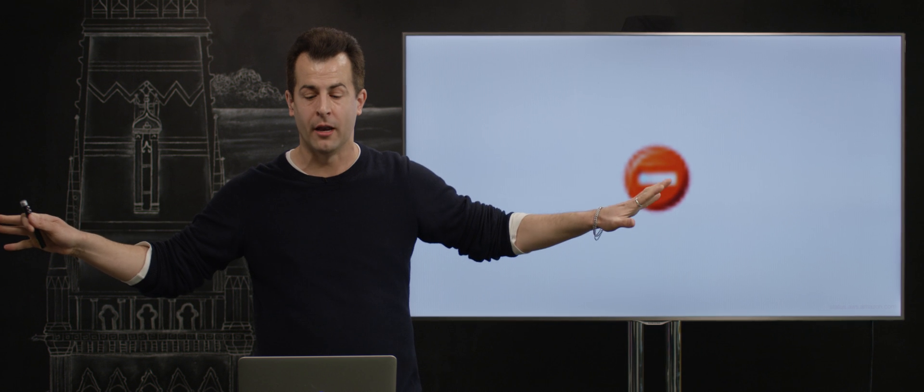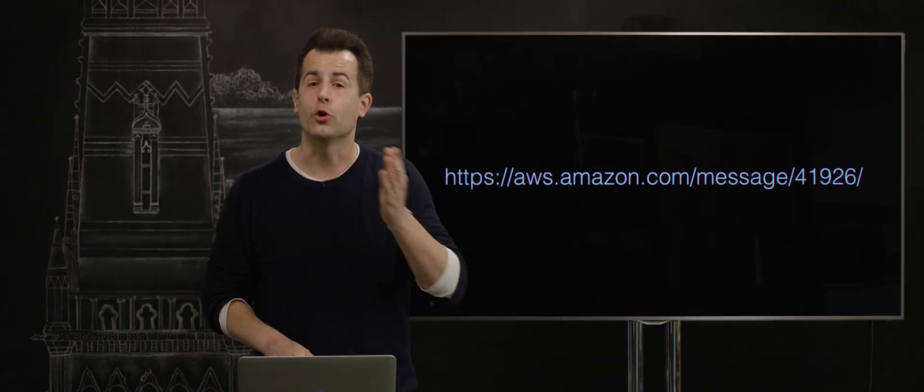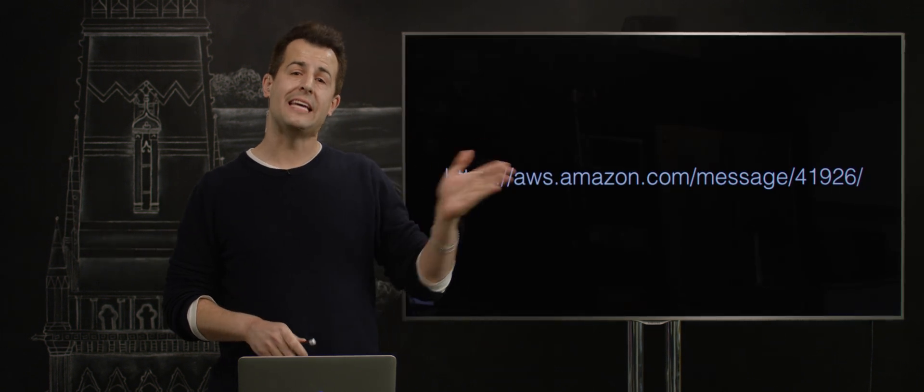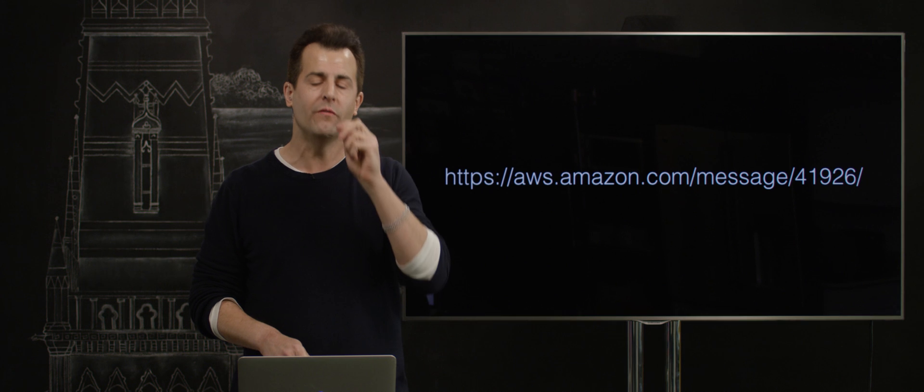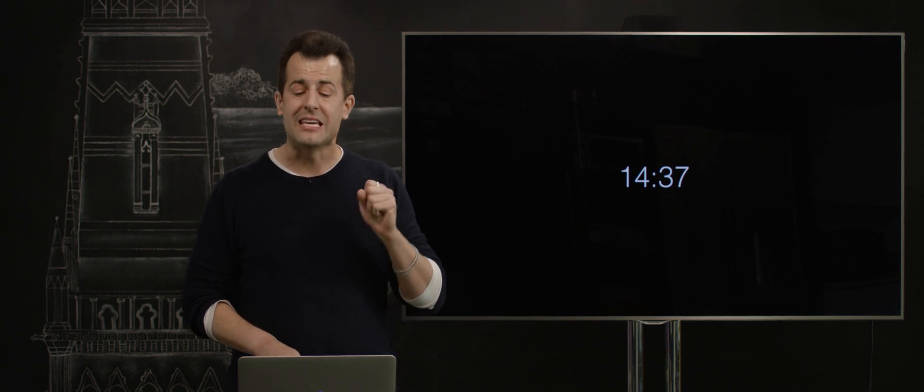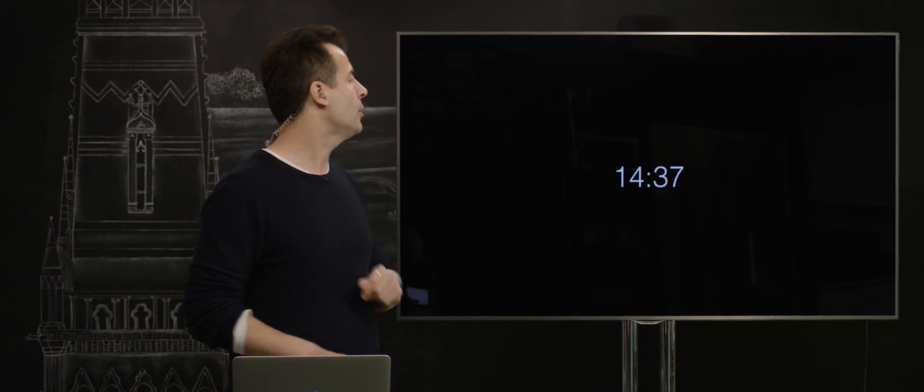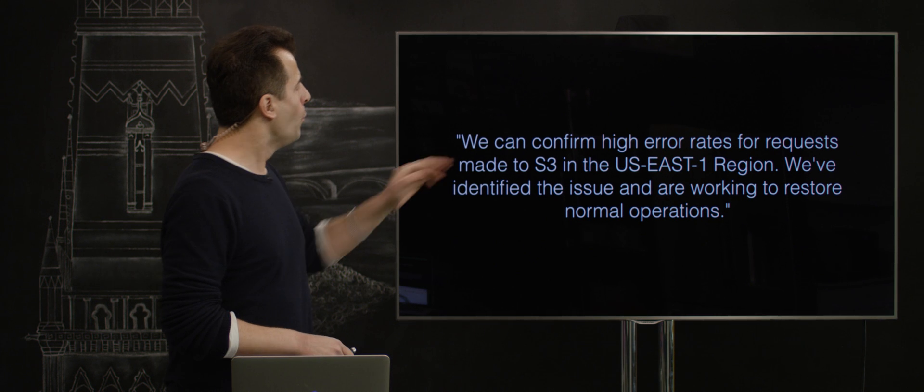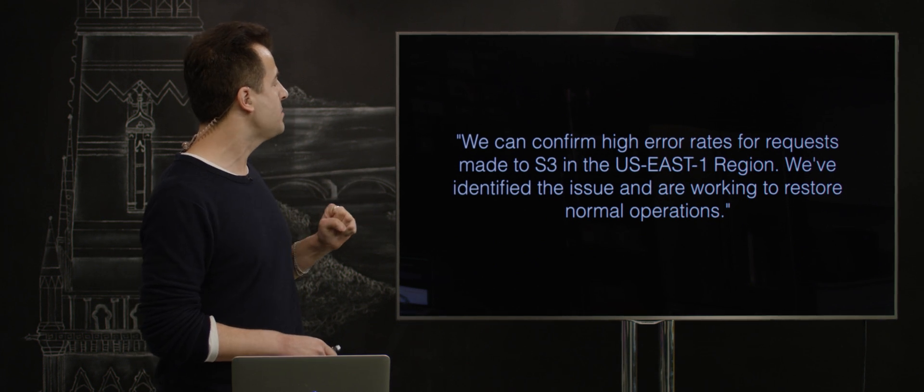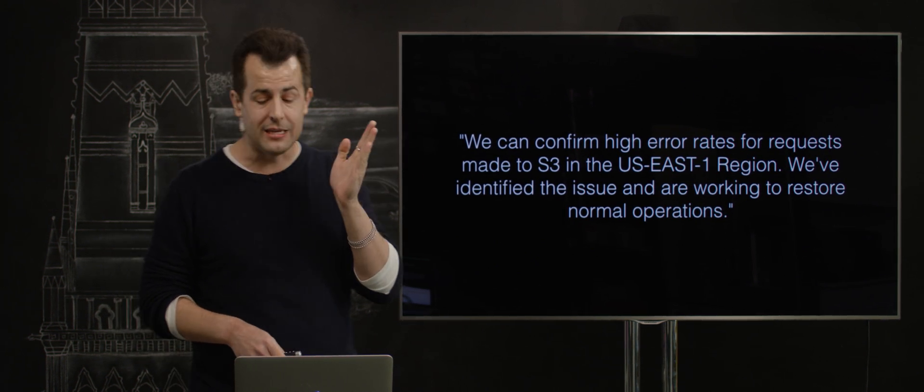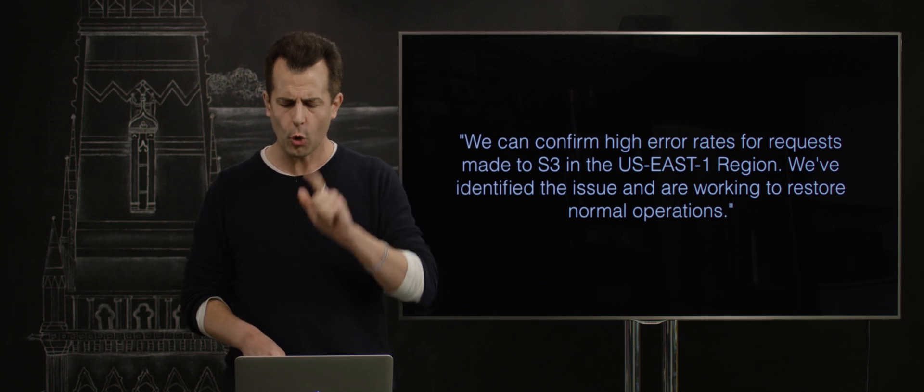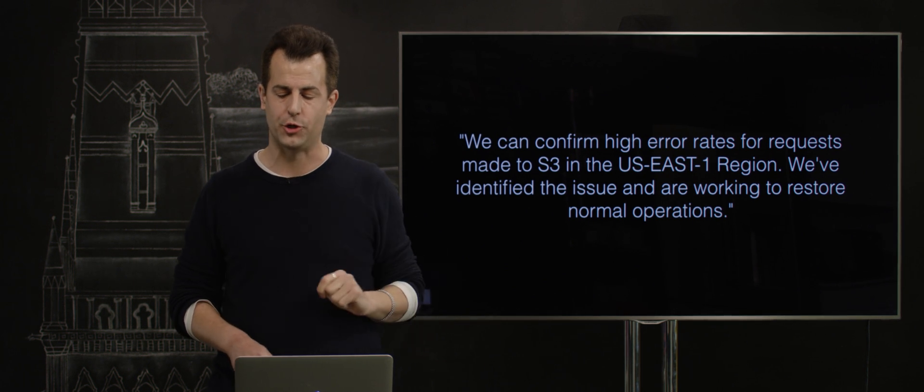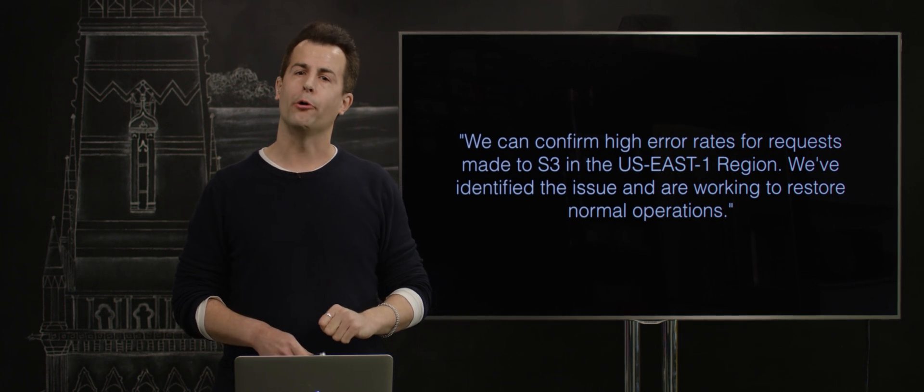In fact, in this case, it means like half of the internet would appear to be down. Now, you can read more on the details of this story, but let's take a look at a few of the key moments. At 2:37 PM Eastern time on February 28th, did Amazon report this: We can confirm high error rates for requests made to S3 in the US East 1 region. We've identified the issue and are working to restore normal operations.